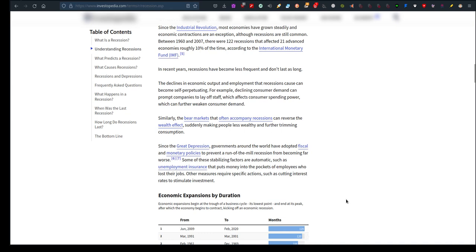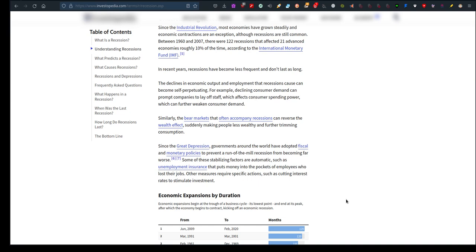Since the Great Depression, governments around the world have adopted fiscal and monetary policies to prevent a run-of-the-mill recession from becoming far worse. Some of these stabilizing factors are automatic, such as unemployment insurance that puts money into the pockets of employees who lost their jobs. I think they may have done that here in New Zealand in regards to the pandemic, helped a lot of people out. People were paid to stay home, something like that.